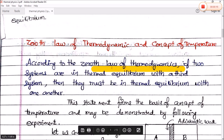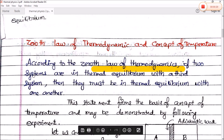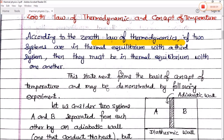Iska matlab hai ki agar teen system hain hamare paas, isme se agar do system jo hai thermal equilibrium mein hain third system ke saath, to wo dono bhi aapas mein thermal equilibrium mein honge. Isi ko hum log kehte hain zeroth law of thermodynamics. This statement forms the basics of the concept of temperature.